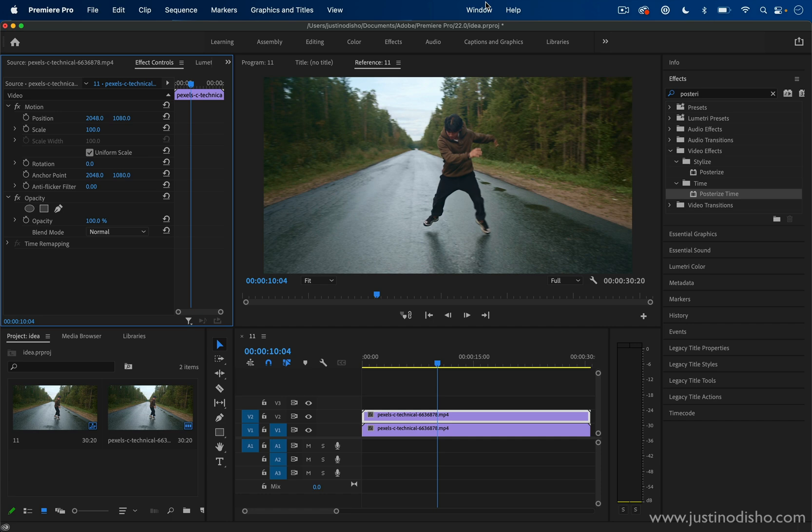In the effect controls panel, we're also going to want to go to the effects panel on the right hand side, so don't mix those up. This is the effects where we can find the effects, and this is the effect controls where we can control the parameters of those effects.